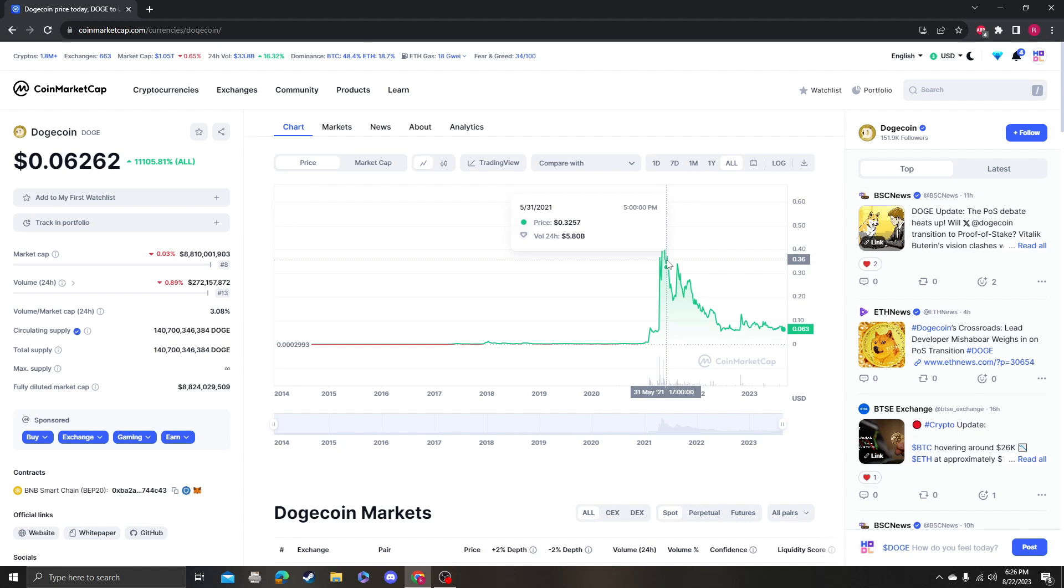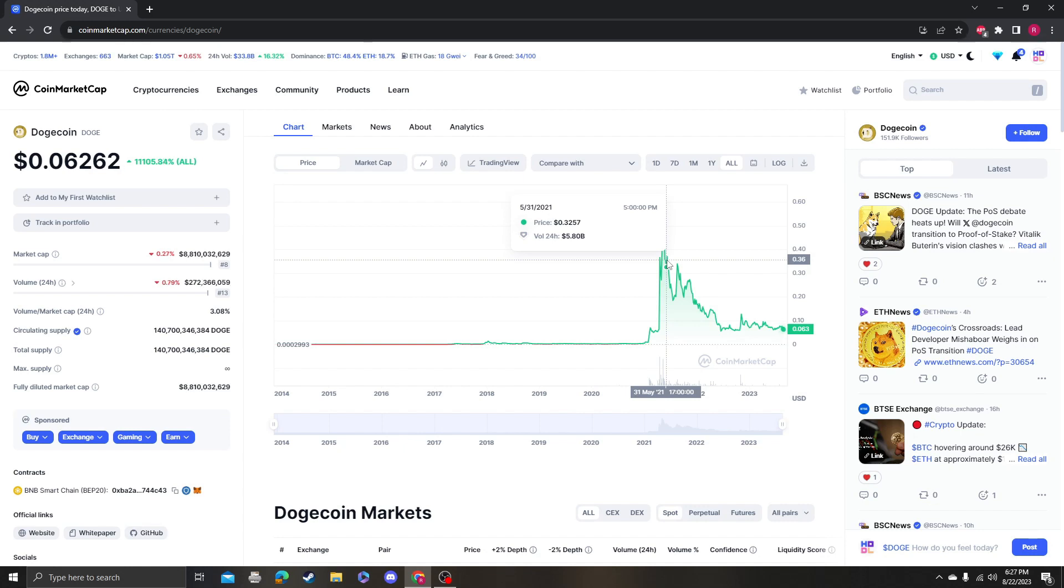Dogecoin, from my understanding, is really driven by the community and by Elon Musk making tweets about Dogecoin. Because again, you got to follow the money. So if this guy has billions and billions of dollars and he actually accepts Dogecoin for Teslas, then yeah, that definitely tells you something.